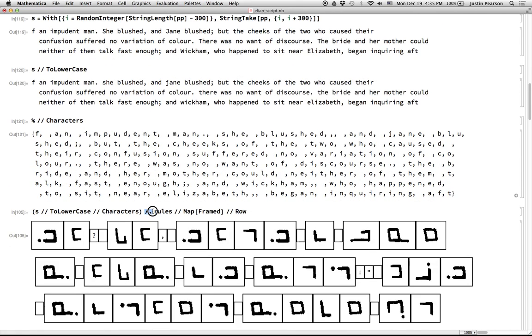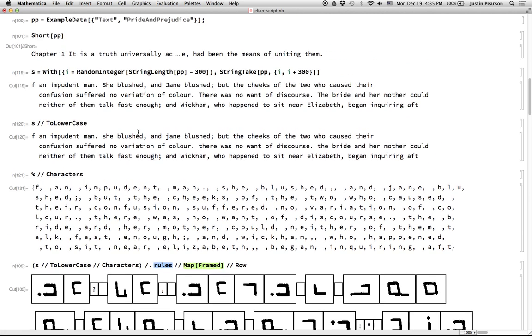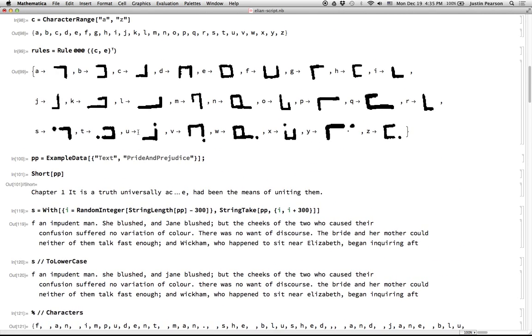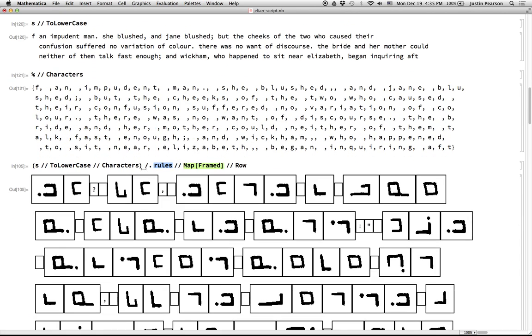And then I applied the rules to it. So this is the symbol for apply a bunch of rules. This is my list of rules up here. If you remember, it's just this list of things where A gets replaced by this image, B gets replaced by this image and so on. So I applied those rules and then mapped, put a frame around each one and presented it in a long row that gets wrapped here in the Mathematica front end.